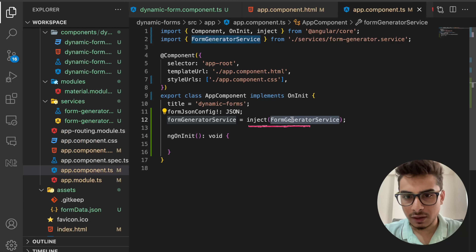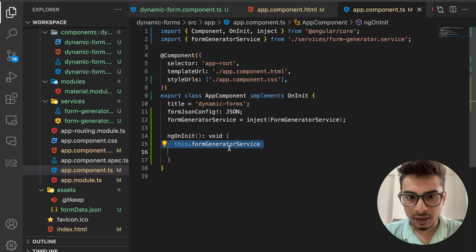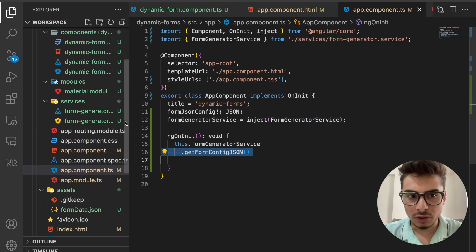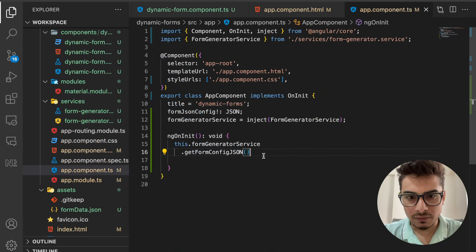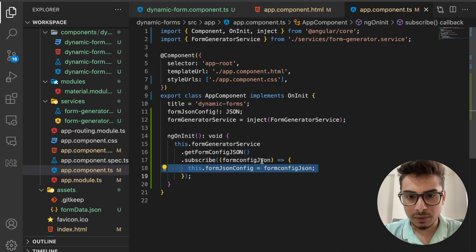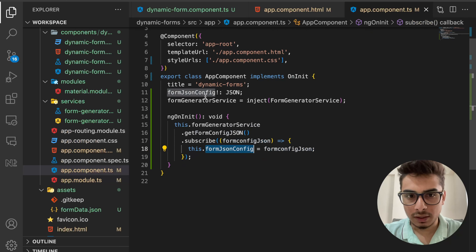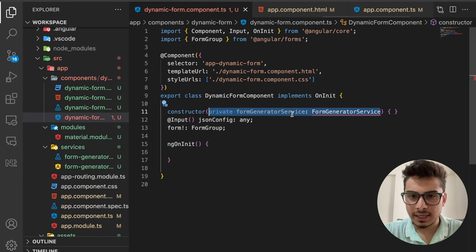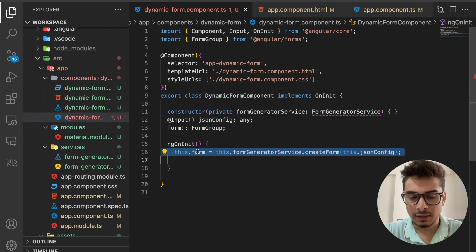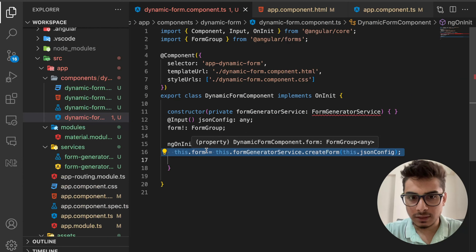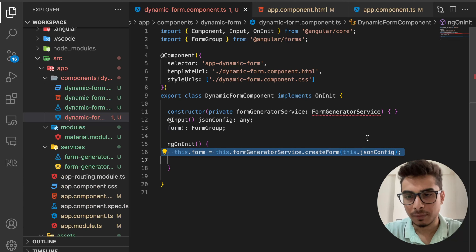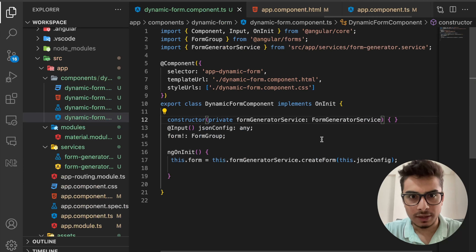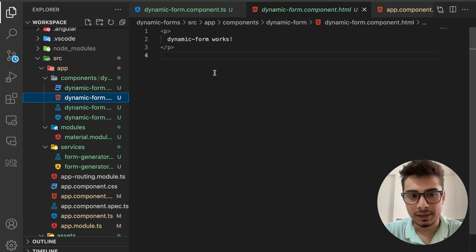In the app component controller, I define the 'formJsonConfig' variable and use the inject function to get the FormGeneratorService. In ngOnInit, I call 'getFormConfigJson', subscribe to it, and assign the result to my local 'formJsonConfig'. Then I assign the result of 'createForm' — which returns a FormGroup — to the local 'form' variable in the dynamic form component.